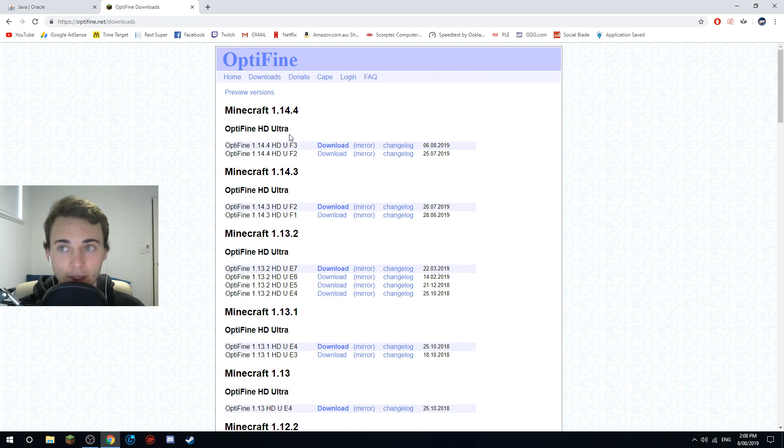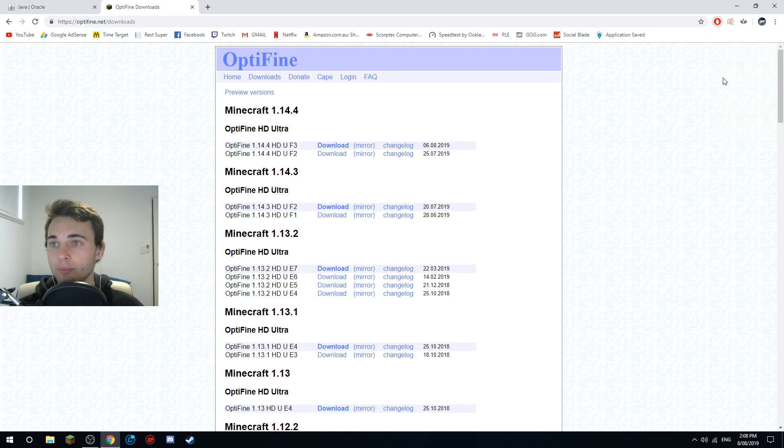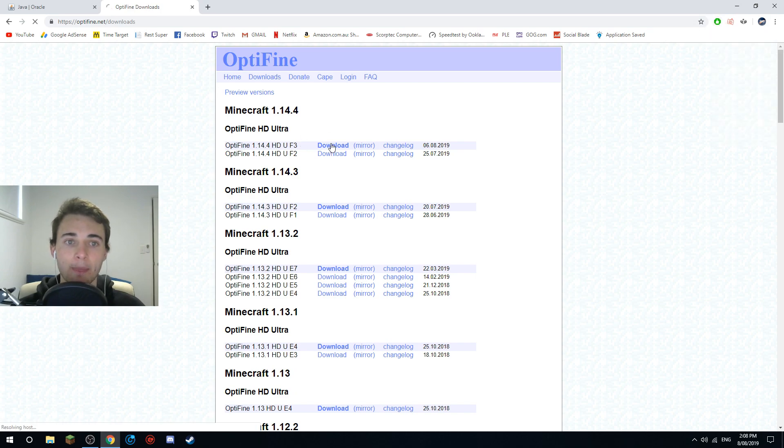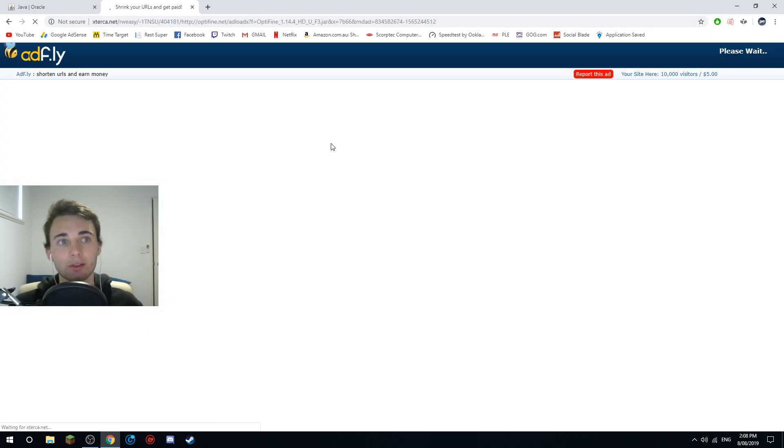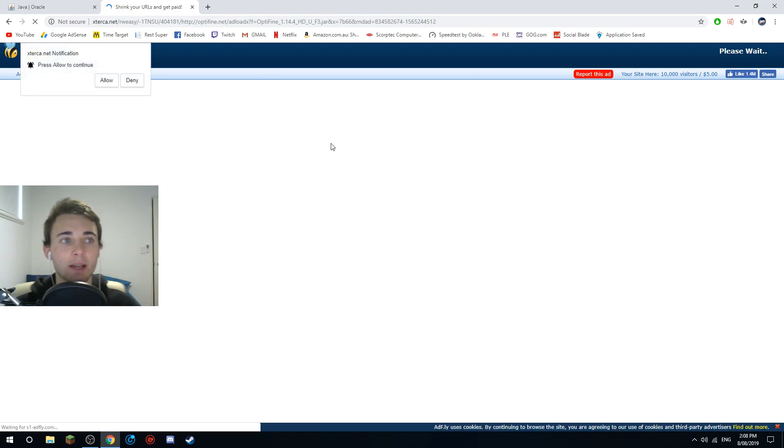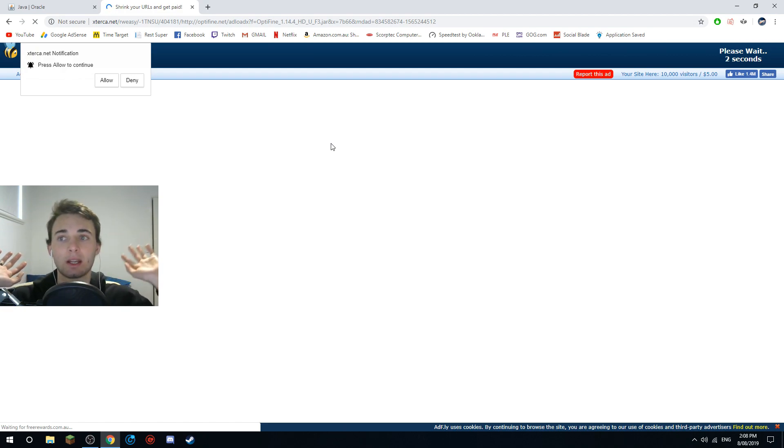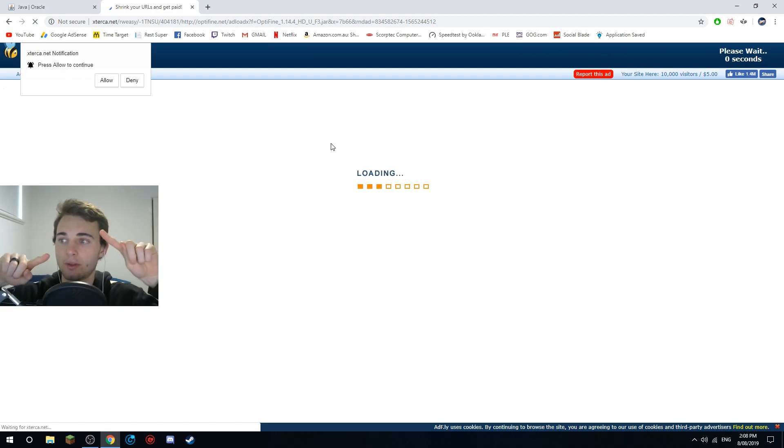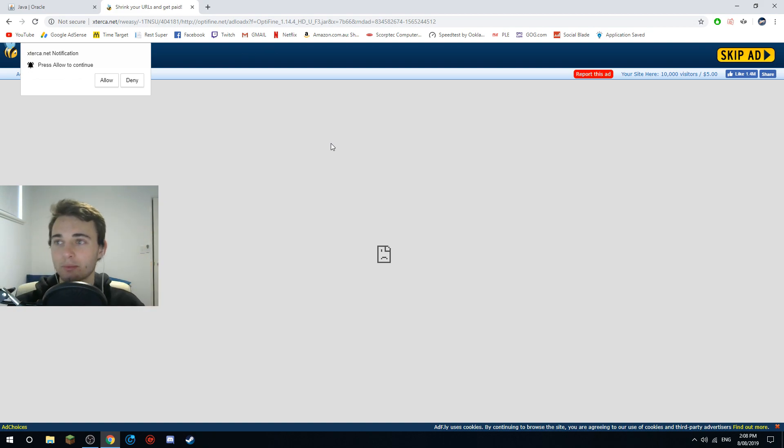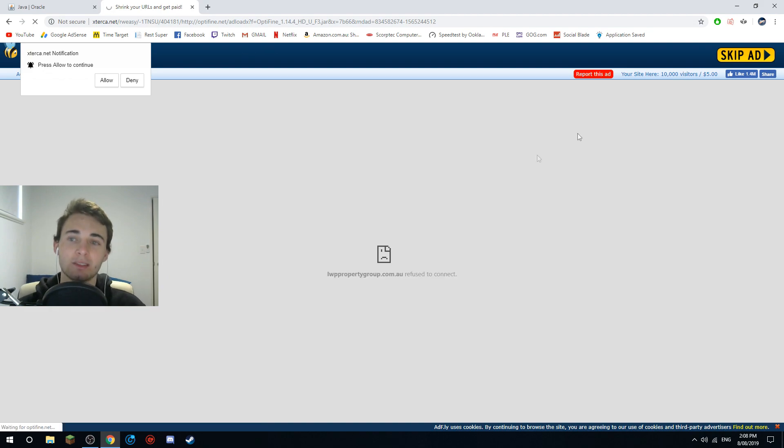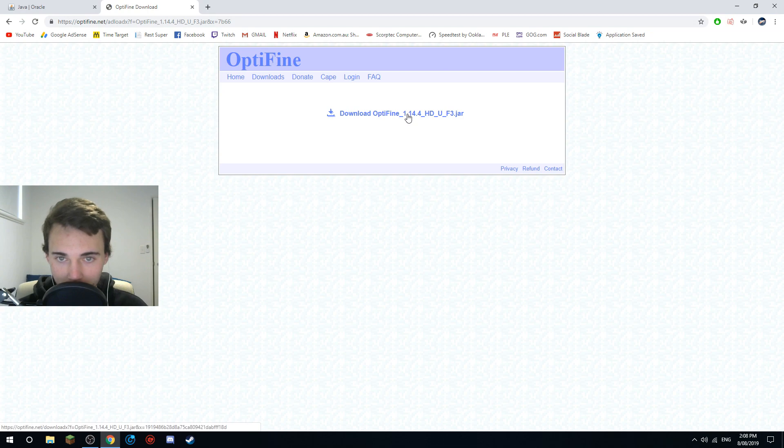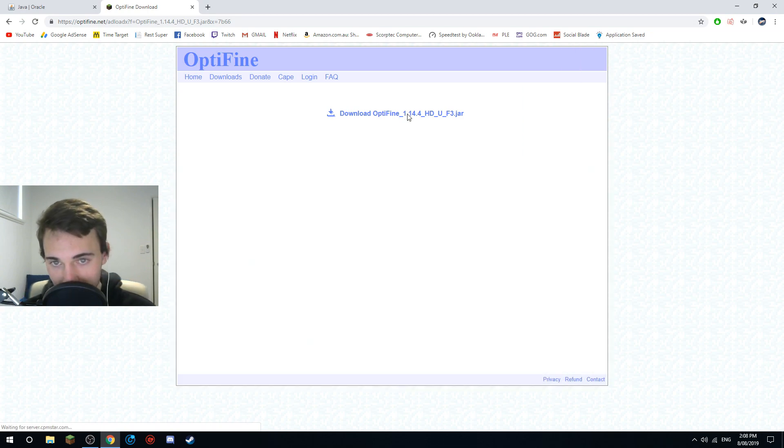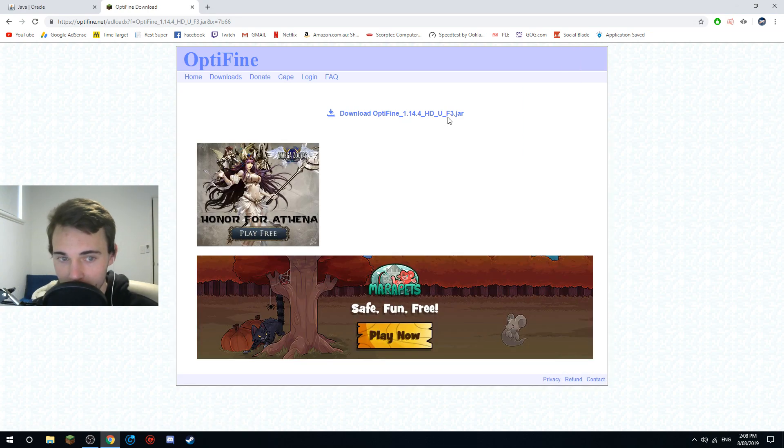Then open up Minecraft, then just close that out. Now you want to go over to your downloads. So I want to stop my ad block just so you can all see that there's nothing funny going on here. So it's an adfly, do not click anything on the page. In the top right of the screen there's a skip ad button, click skip ad.